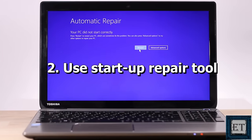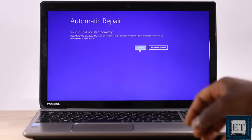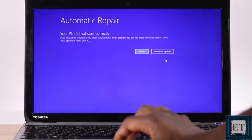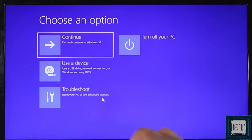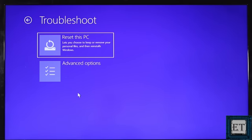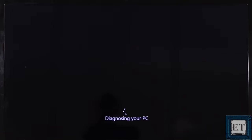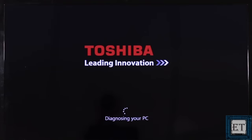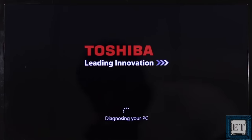The second fix would be to use the startup repair tool. This is a default tool provided in Windows to help fix problems that keep your Windows from loading. So while on this blue screen where it says automatic repair — your PC did not start correctly — click on the advanced options. Then click on troubleshoot, then advanced options again, and then click on startup repair. If you have multiple user accounts, it will prompt you to select the account you want to fix. Just select your account and enter the password.